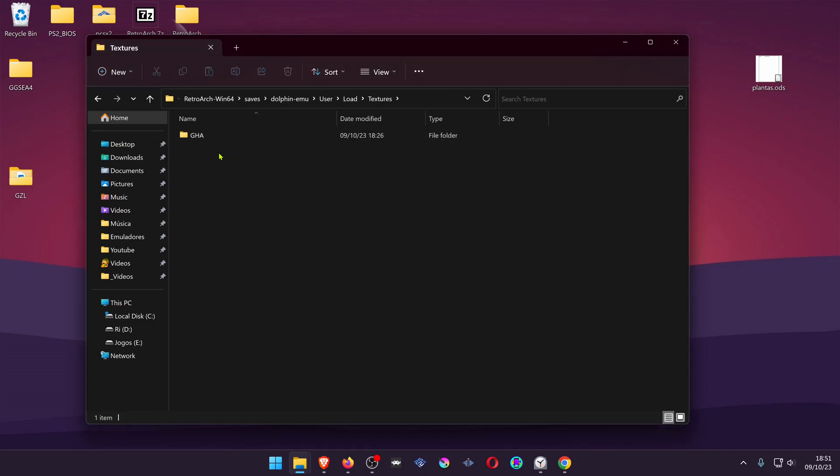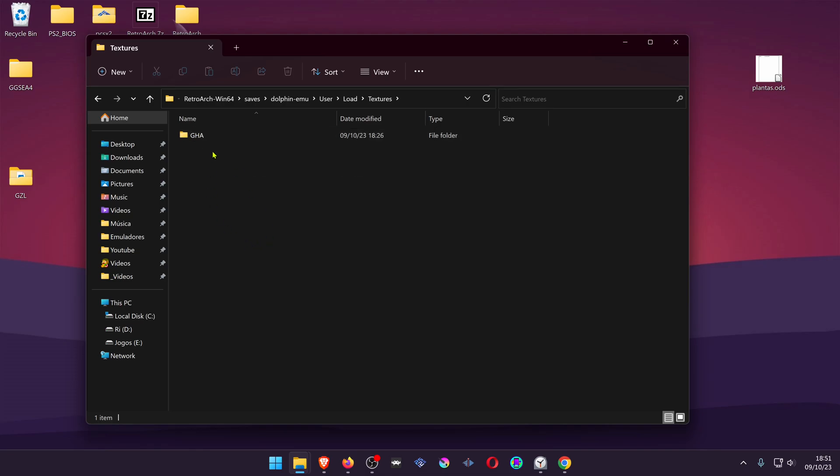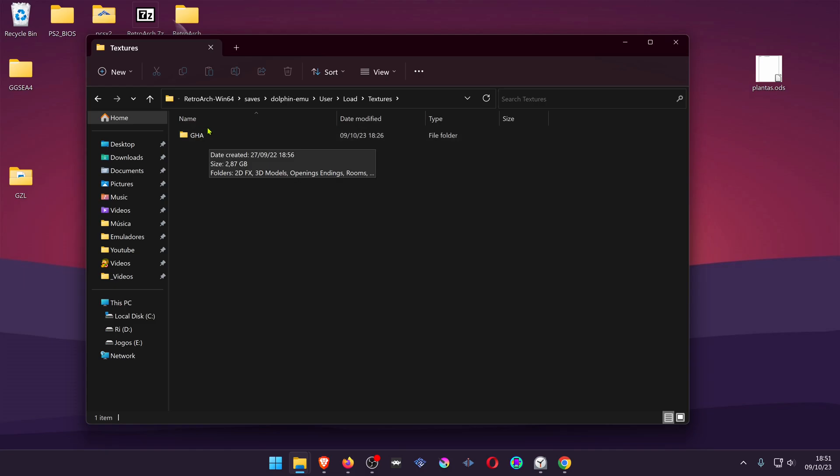The Textures folder should be with the Game ID. Usually when you download a Texture Pack, it already comes with the Game ID.